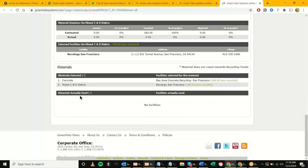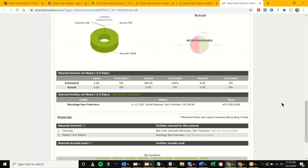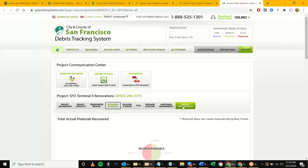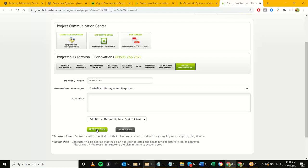The table lists one, two, three, four, five, six or however many materials — concrete potentially going to a certain facility and this many tons, construction debris going elsewhere and this many tons. It does that for every single waste stream. At this point that's really all you need to look at for the initial plan, and we're going to go ahead and hit 'Approve Plan.' If you do need to reject, you can reject the plan and it will ask you to add a note.